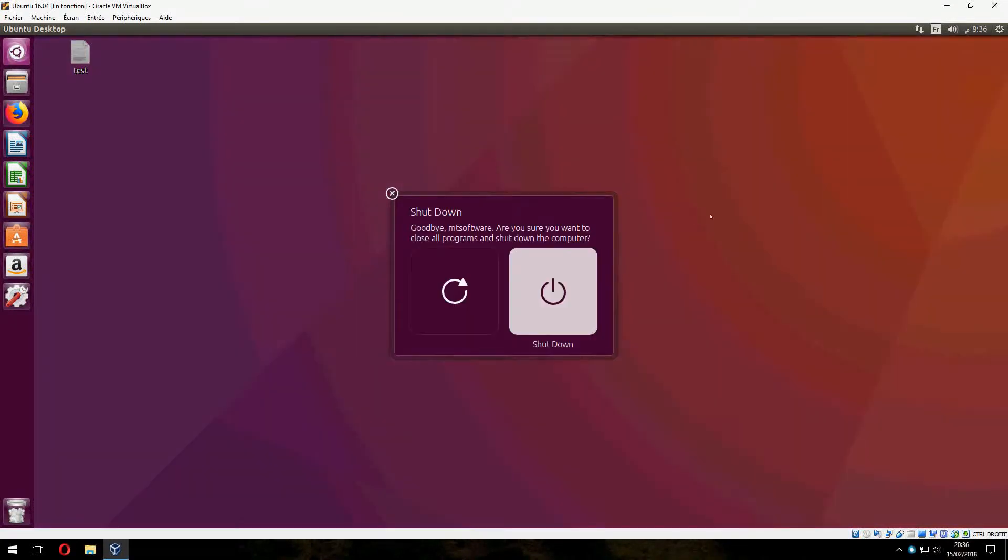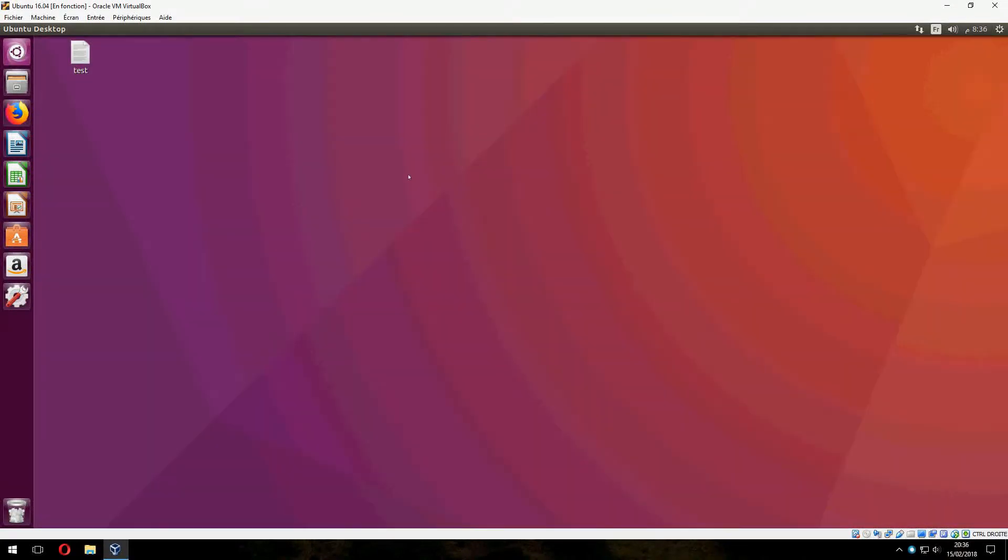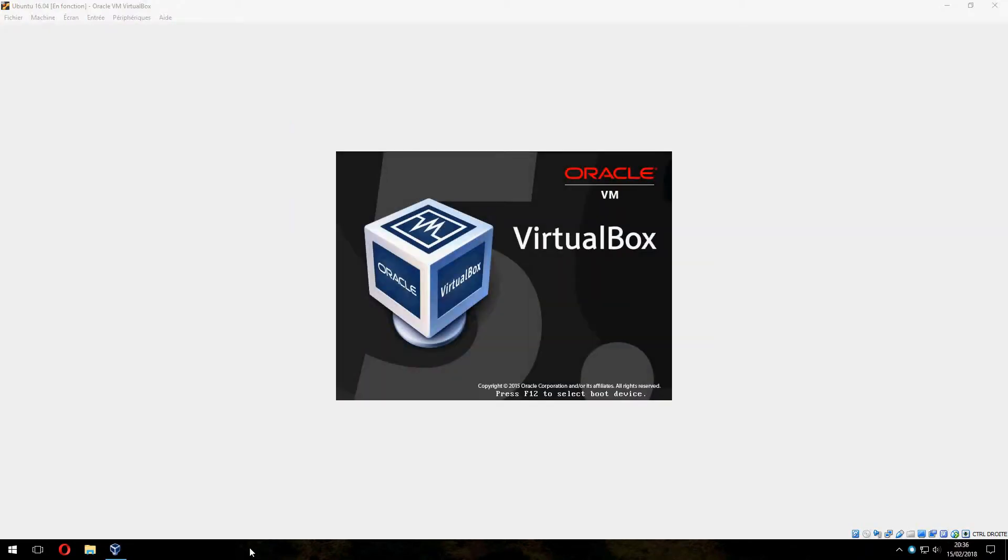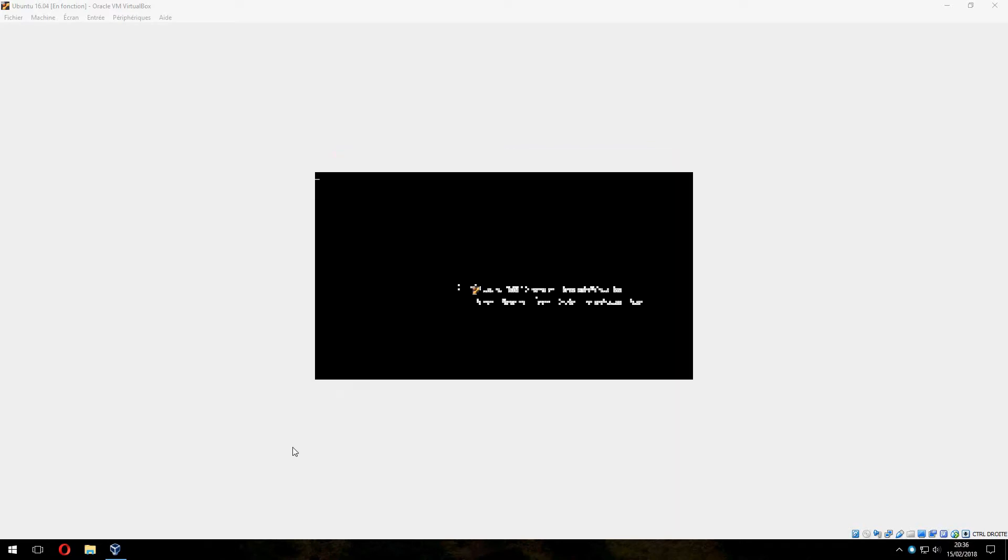We will login with the new desktop. Please wait.